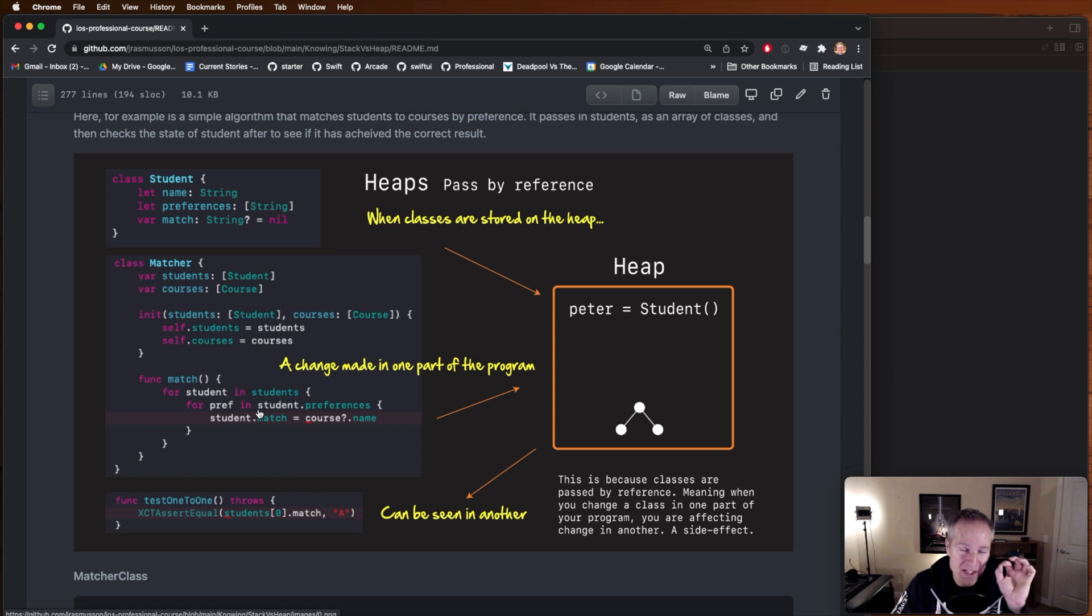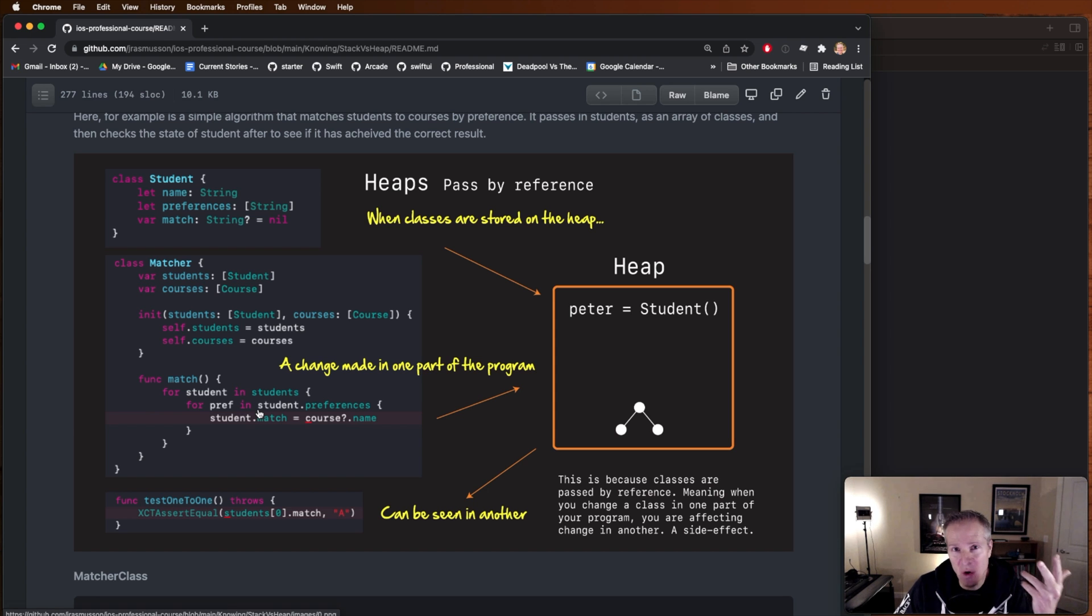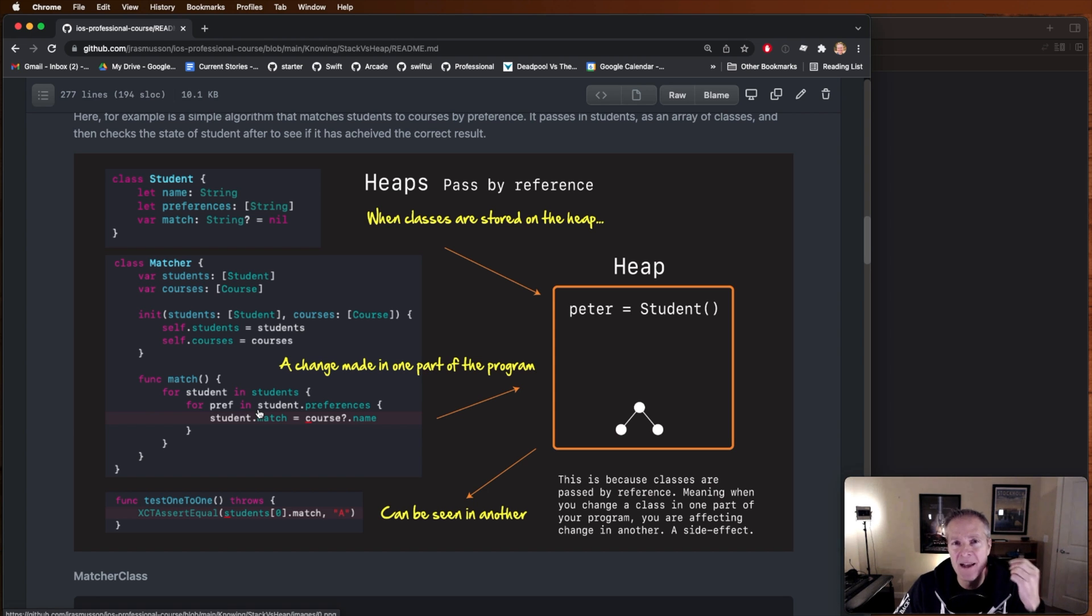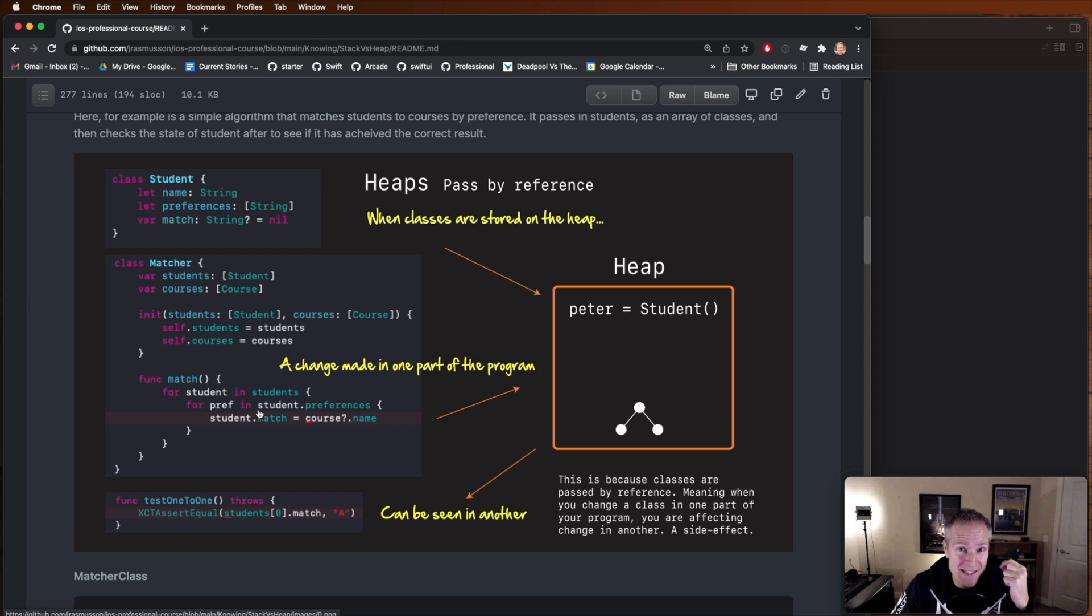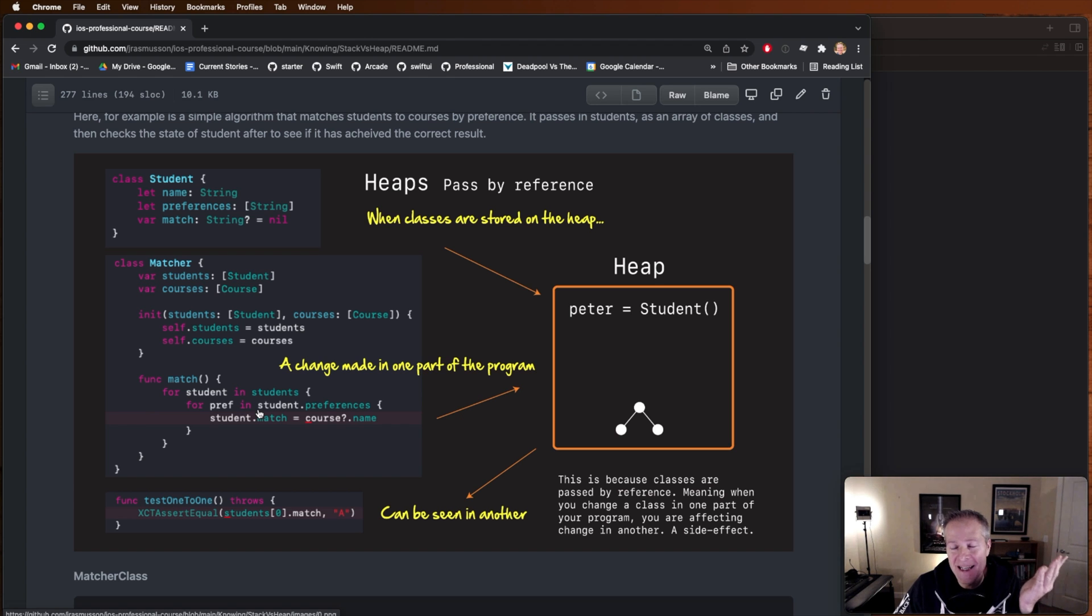So that's the first thing to understand and if you're coming from traditional OO languages like C++ or Java passed by reference is typically how objects and classes get passed around so you might already be familiar with this, this is how you'd expect things to work.